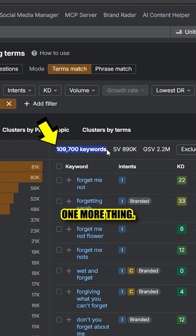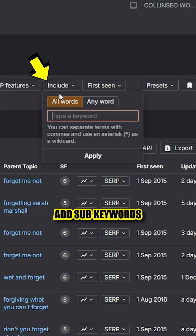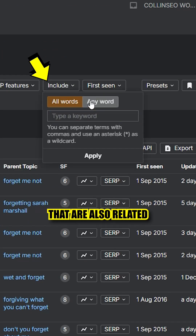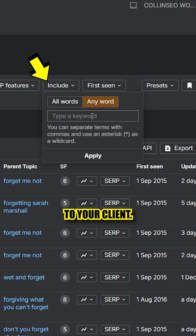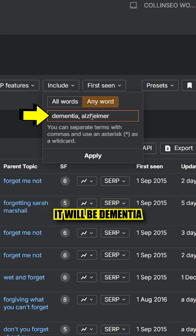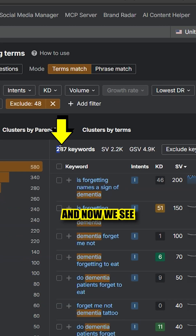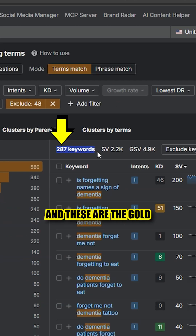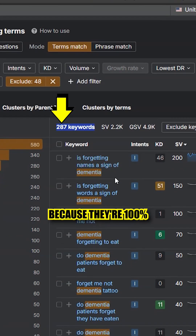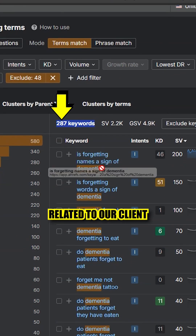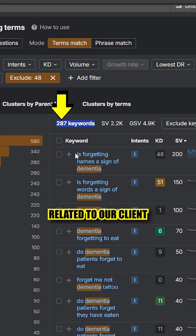So you can do one more thing: add sub-keywords that are also related to your client. For example, for me it will be 'dementia' and 'Alzheimer,' but you can add whatever fits and play around. And now we see way fewer results, and these are the gold — because they're 100% related to our client and they're not in our research.